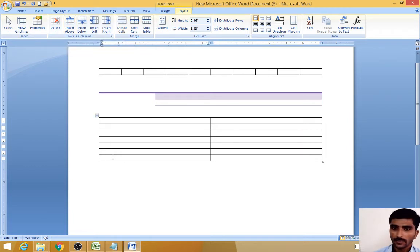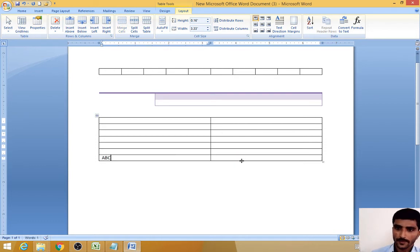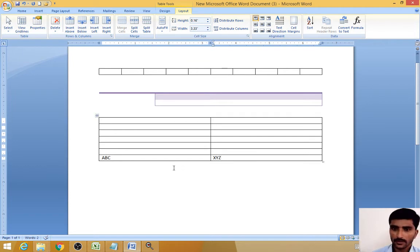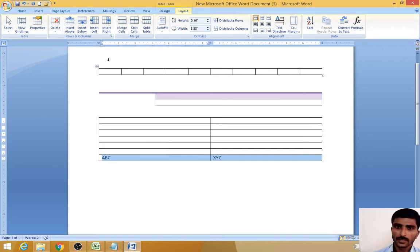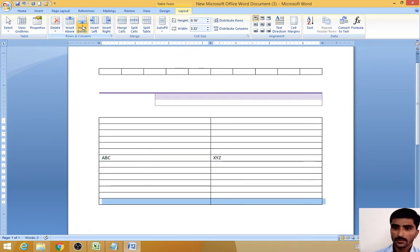Now I want to enter some data, for example a, b, c in one row and x, y, z in another. Now I want to insert a row below this row — just click the cell. So that automatically creates the Insert Below. This is how to add rows using Insert Below as well.